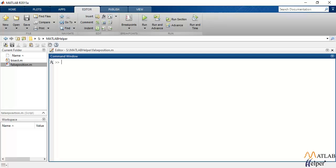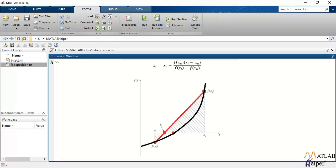Unlike bisection method that we saw in the previous video tutorial, false position method locates the root by forming a straight line between the two points that represent the value of a function at its lower and the upper limit of the range.